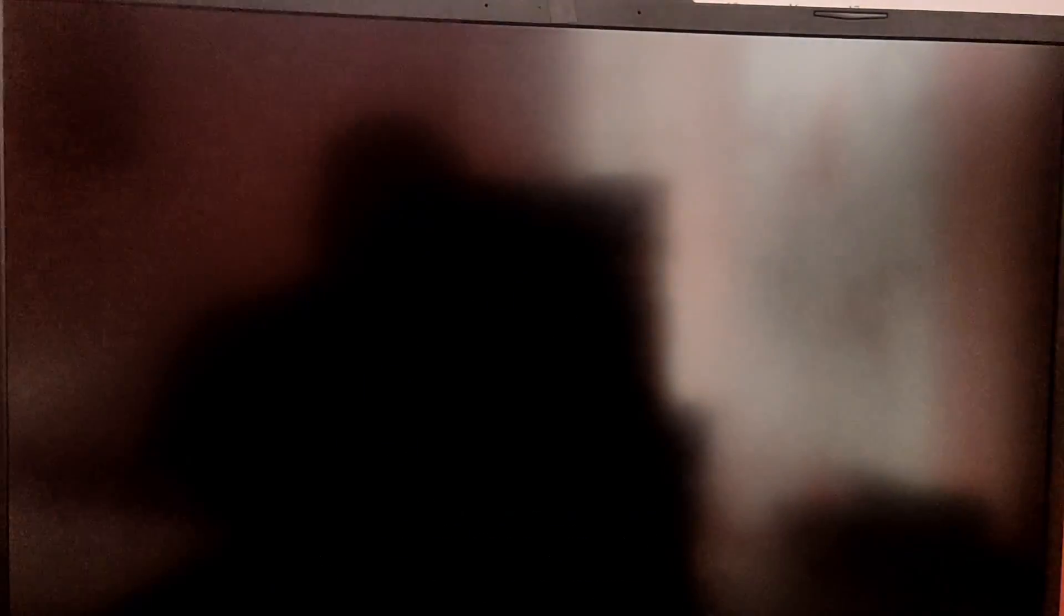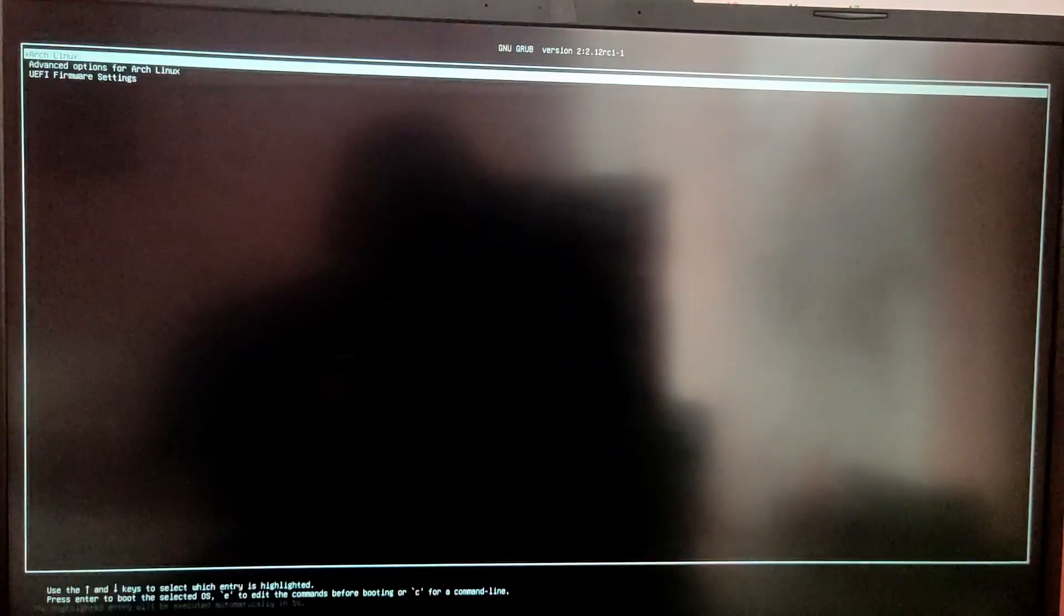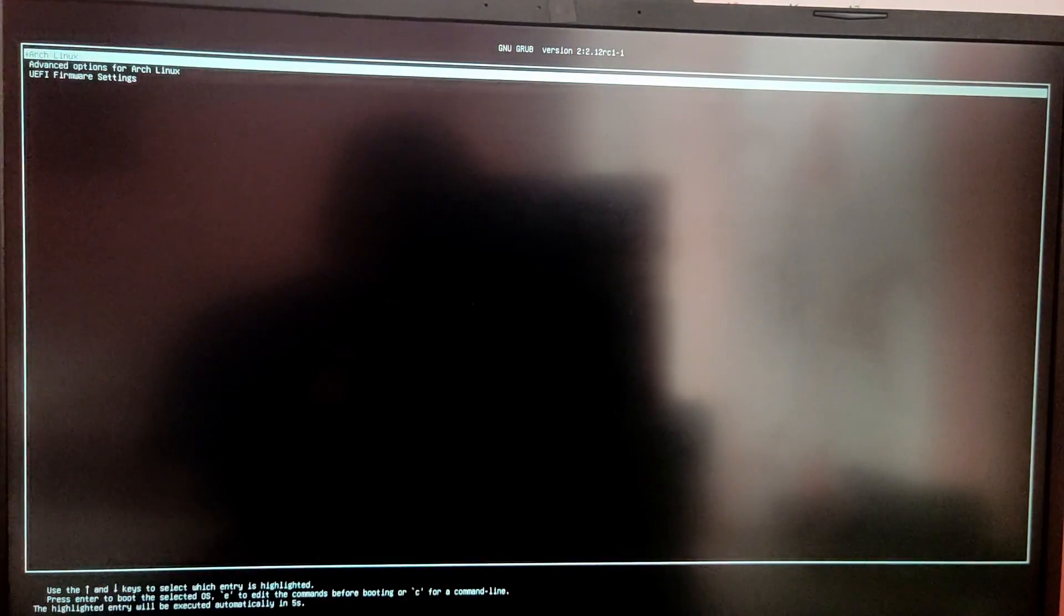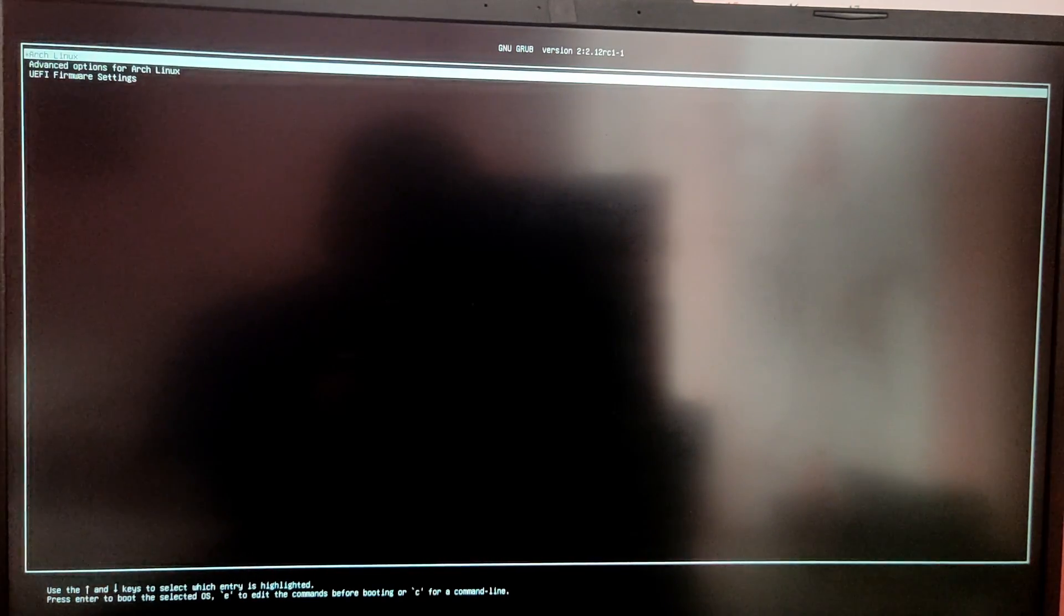Now every time you start your computer you will see a grub menu to choose between operating system. But here I am only getting Arch option because I forgot to regenerate the grub config file. So I am going to boot into Arch and I am going to do it again.